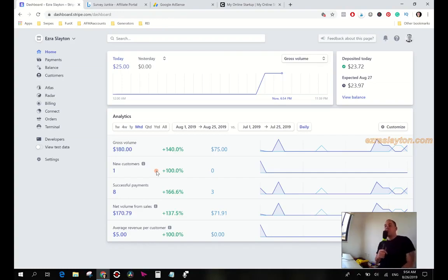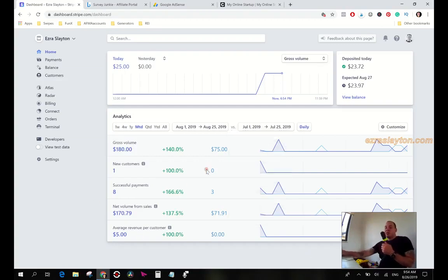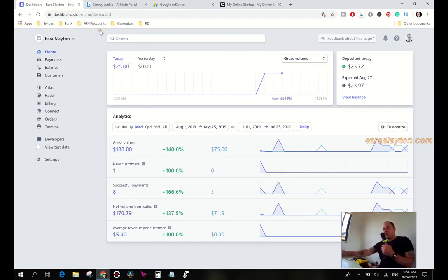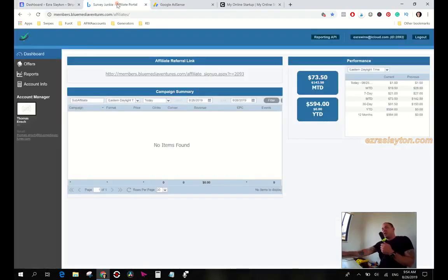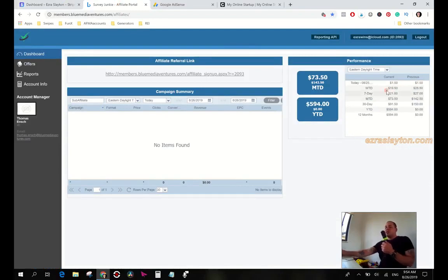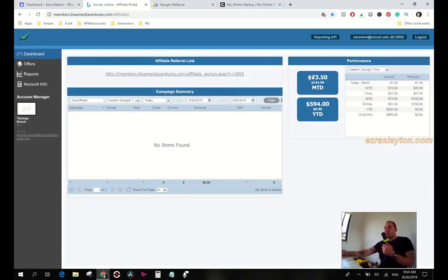So a few people have done that. This first income stream right here I guess would be the Funnel X ROI thing. And Survey Junkie's been a little slow, dollar fifty today, dollar fifty yesterday, and this week it's been about twenty dollars. It's okay I guess, a little extra money there.